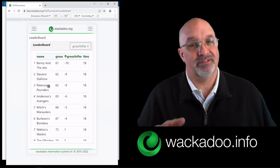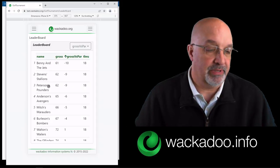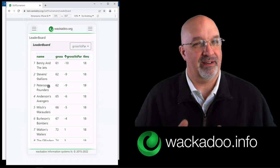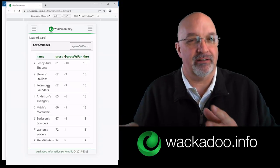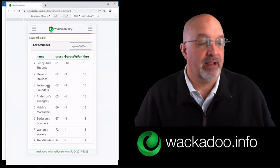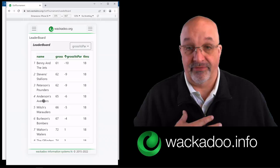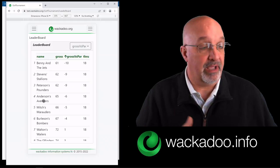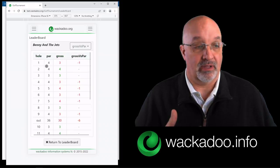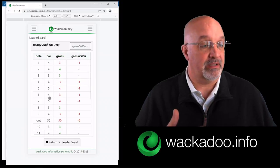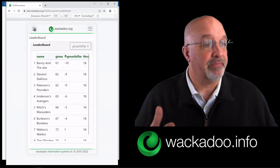Now there's always that one guy who's a little more competitive than the other people in the group. In our neighborhood, that was a guy named Kevin — he wanted to find out, did that other team birdie or eagle the par five? Well, this is for you, Kevin. I'm in Anderson's Avengers, but I can click on any other team and see what their scorecard looks like. I can go, oh, Benny and the Jets — they birdied the par five, they didn't eagle it. That's for you, Kevin.